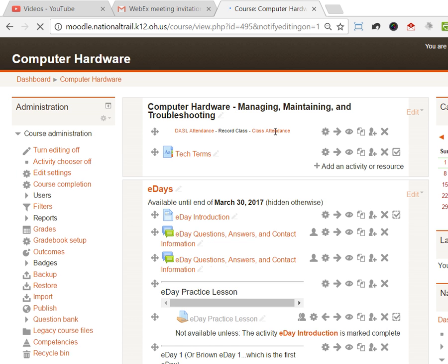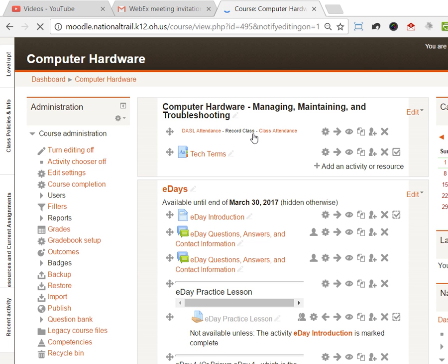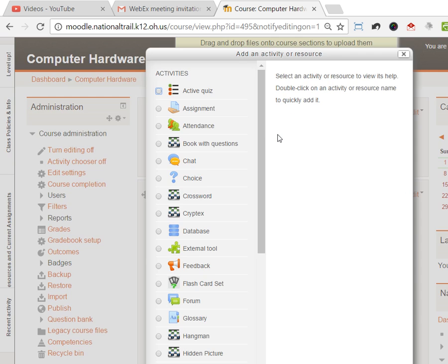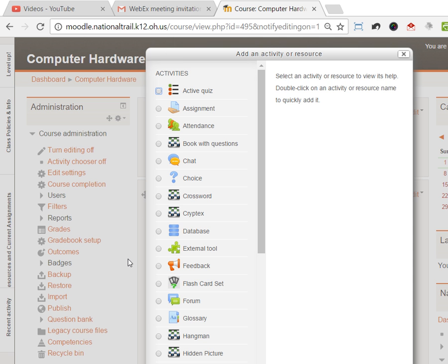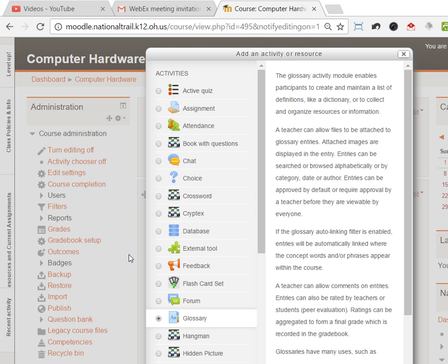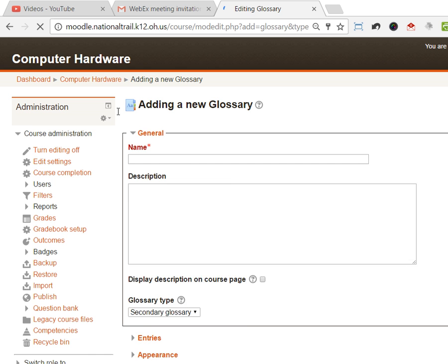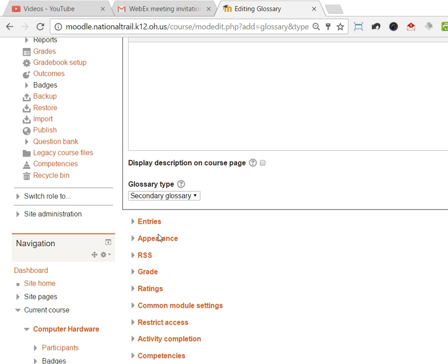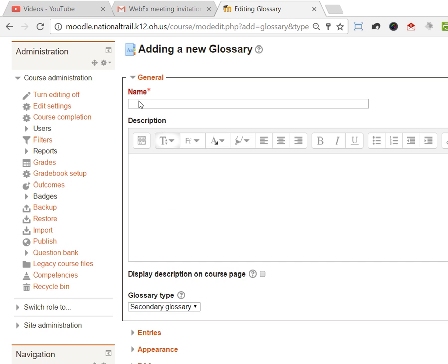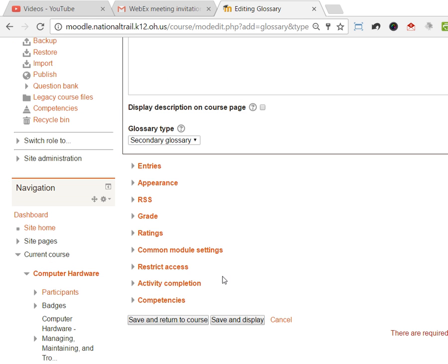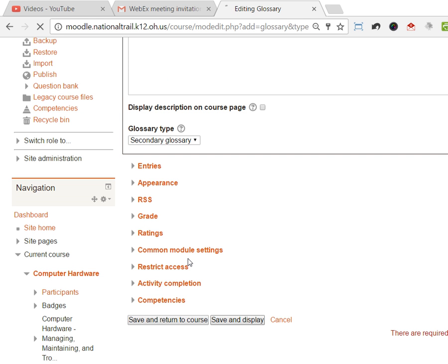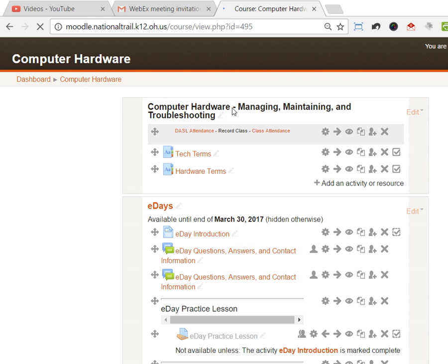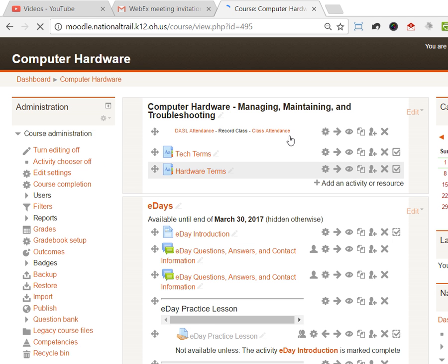The act of adding a glossary is really easy. I'll show you how to do that first because the other things build on that many times. You add an activity or resource and you just choose glossary. When you click add, you name what the glossary is, and after you don't have to change anything else, you can just save and display.